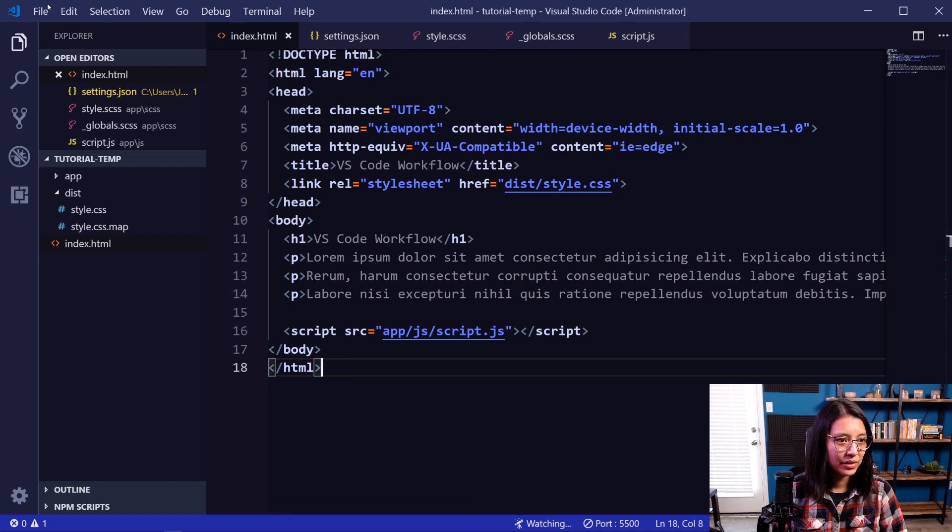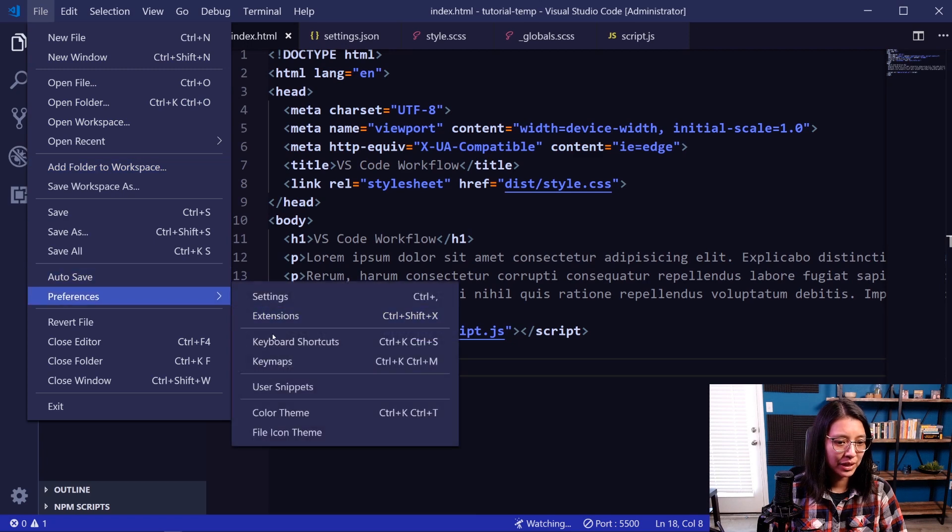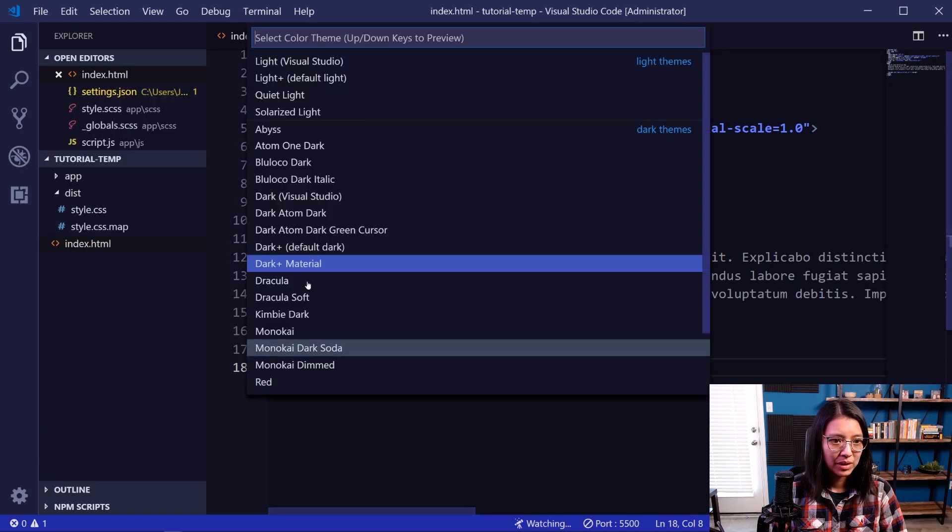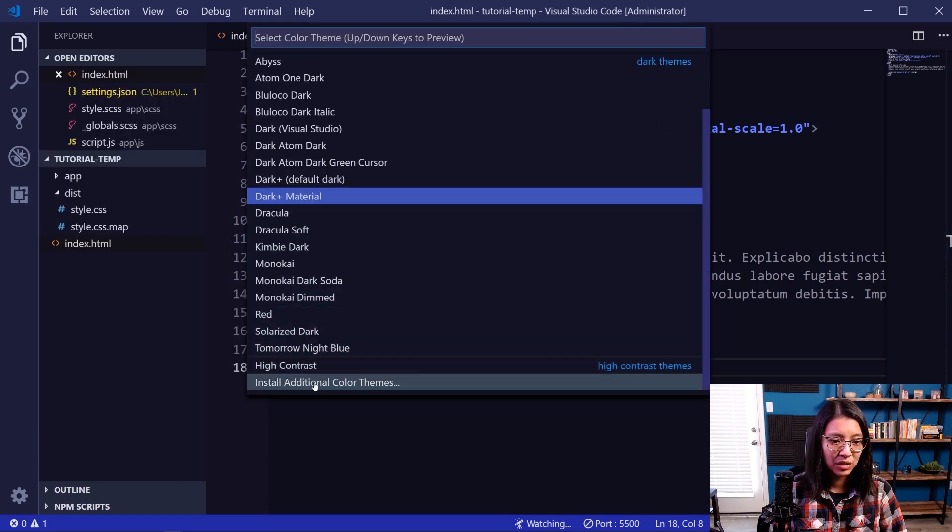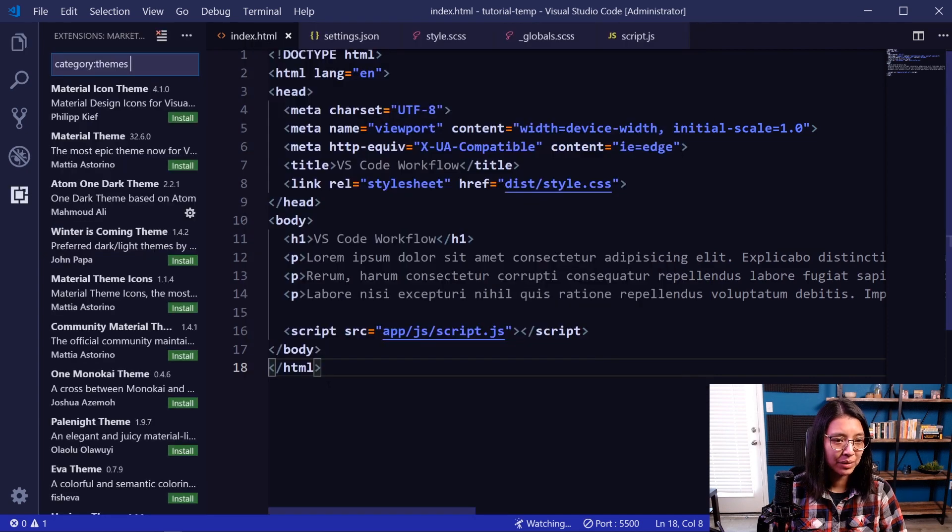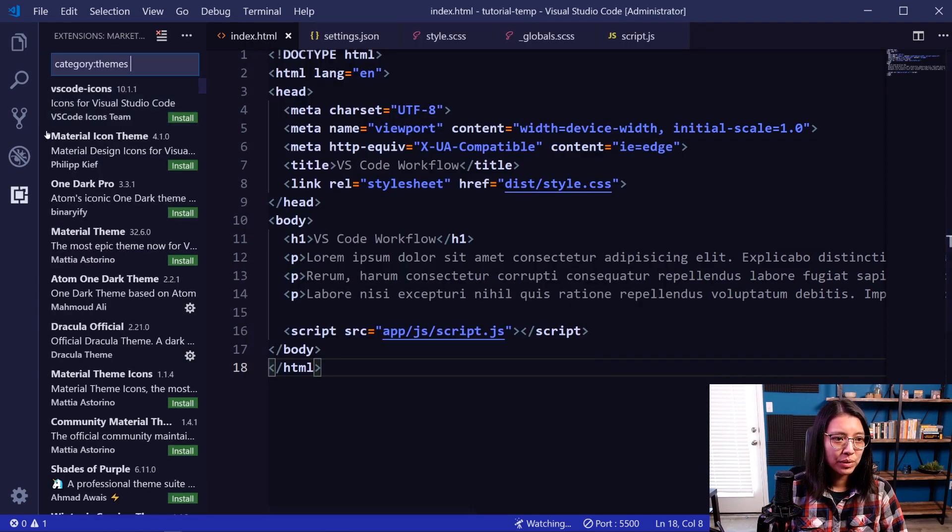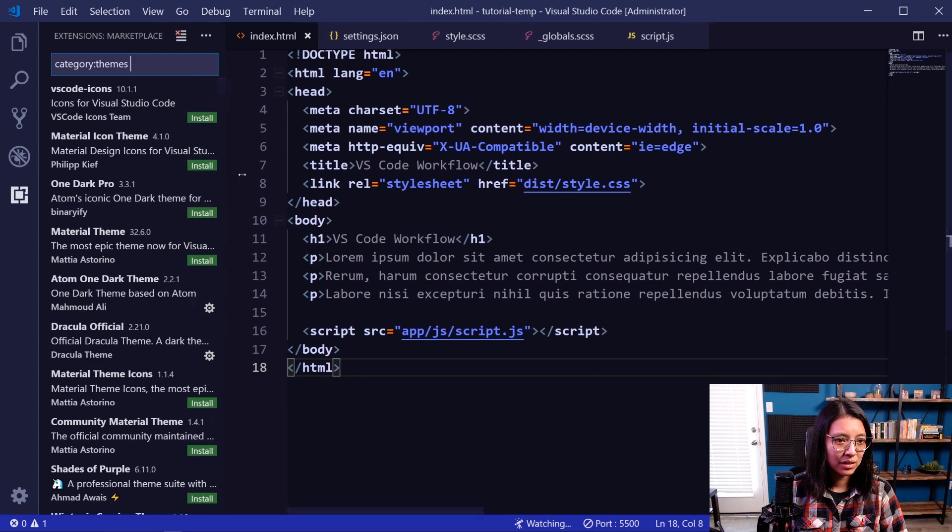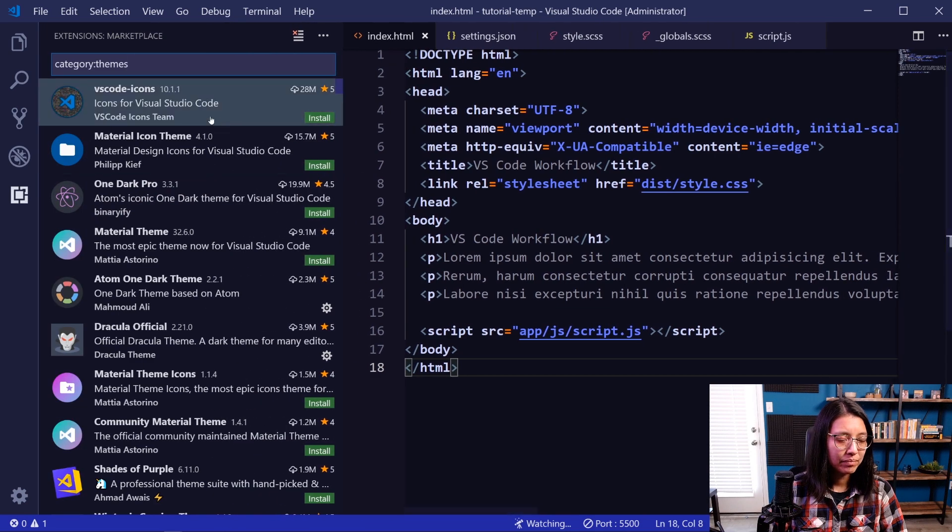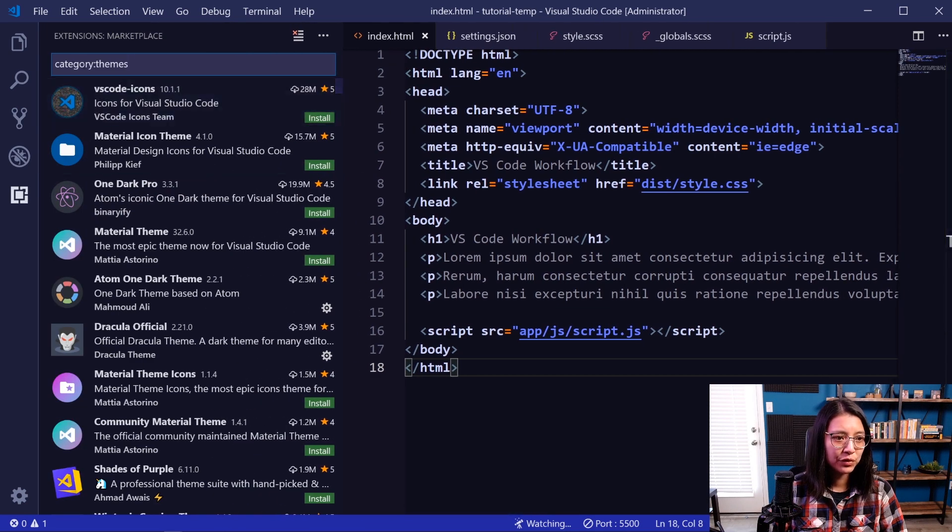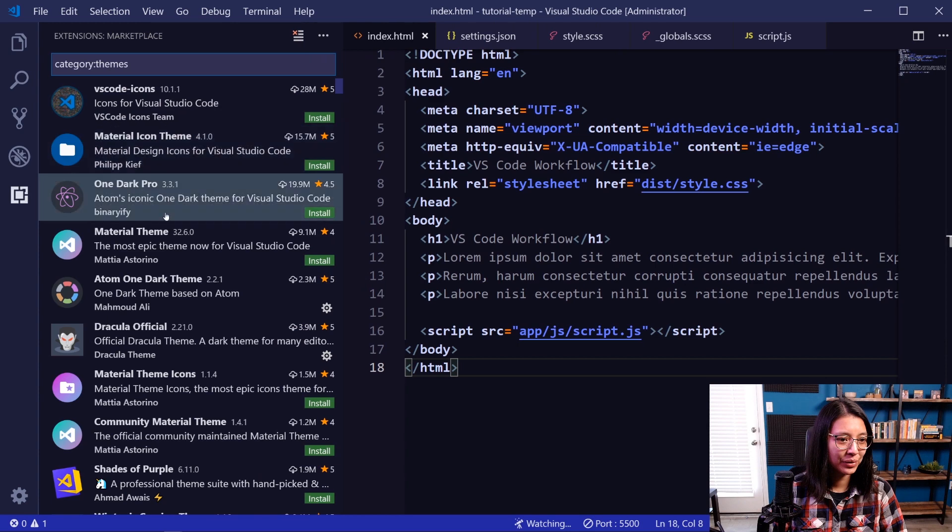And you can do that by a couple different ways. If you go back to your Color Theme, there is an option at the bottom, Install Additional Color Themes. Now it's opened up the extensions marketplace again. Let's kind of make this a little bit bigger. And it's searching for category: themes. So you can go through,